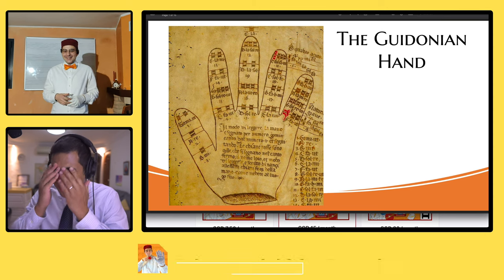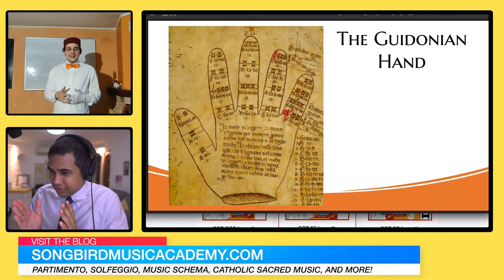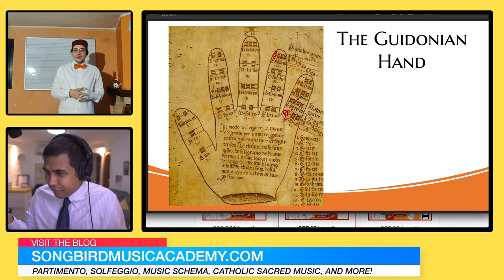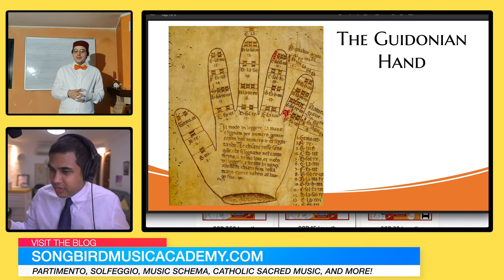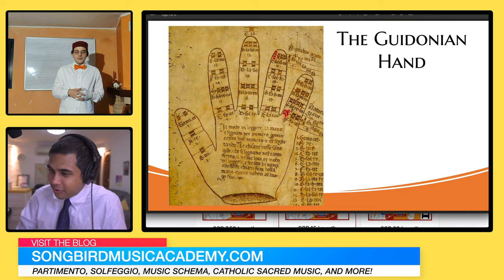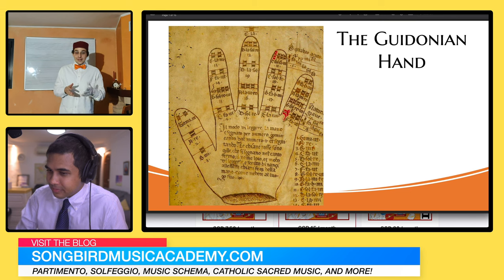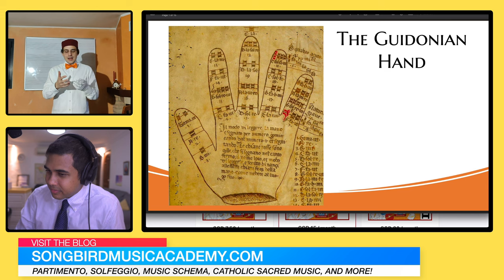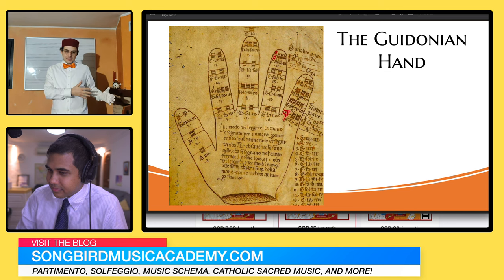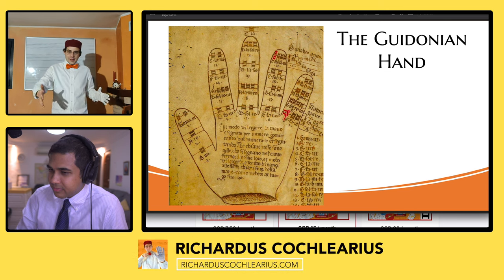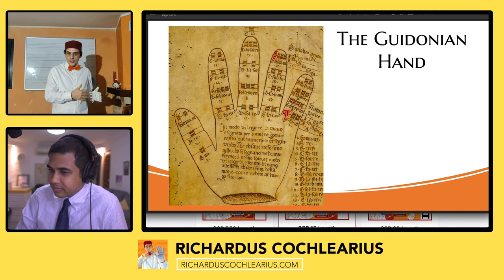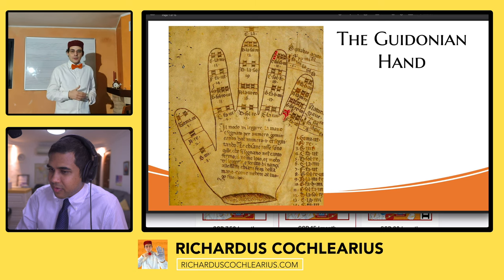That's so interesting, and I like that solmization and partimento are connected — they're not two different camps or two different worlds. They're actually part of the same world. Exactly, because solmization is not a topic that is separated from others. Solmization is a way of thinking music — the way used for thinking music by old masters.